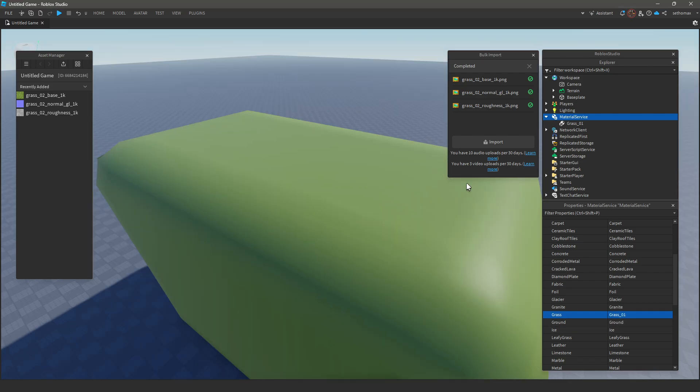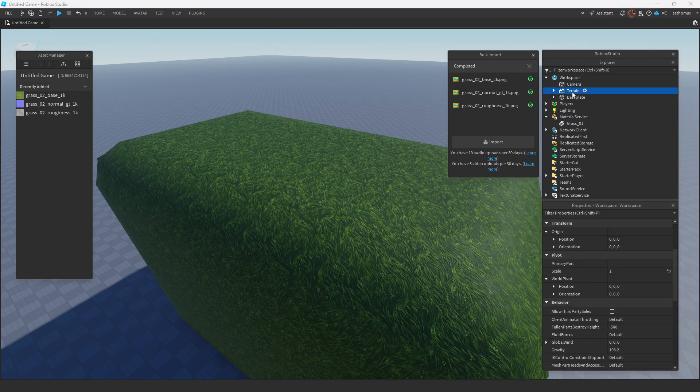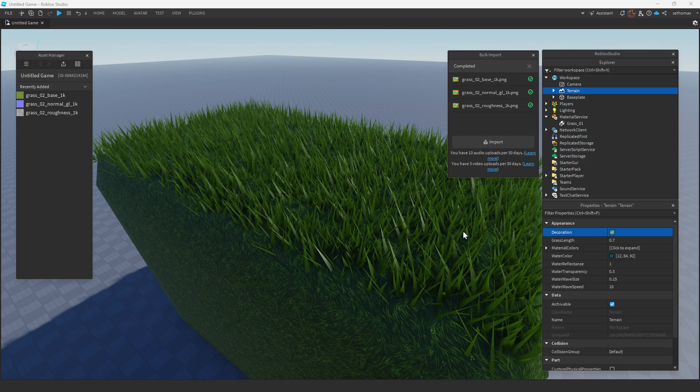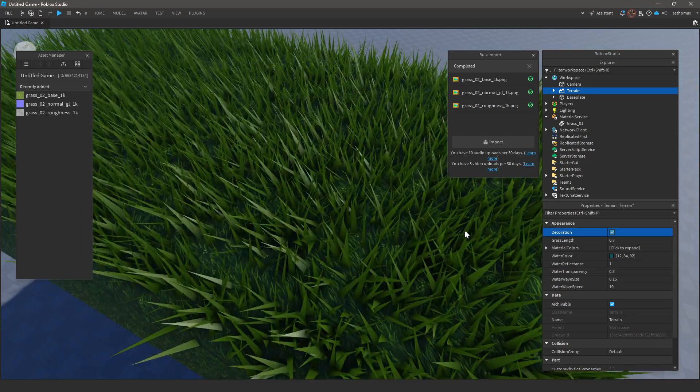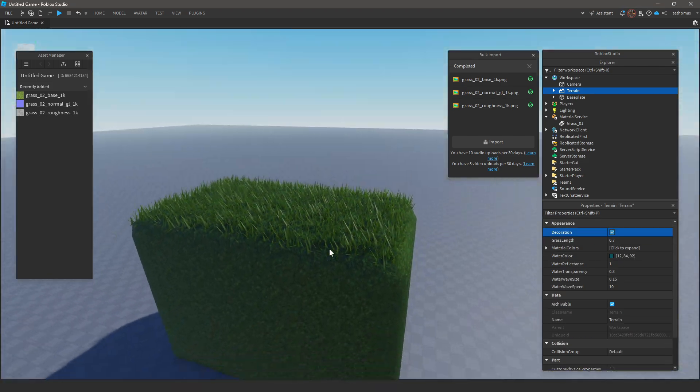This can be done with any material that can be used in the terrain tab, excluding water and air. I've disabled details, but you can re-enable it in terrain. Having it enabled adds grass on top of your terrain.